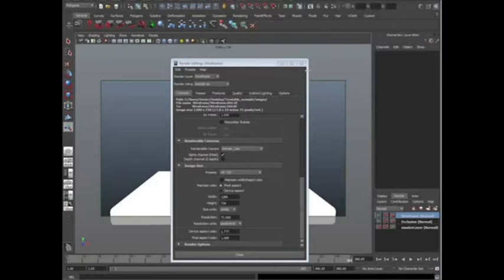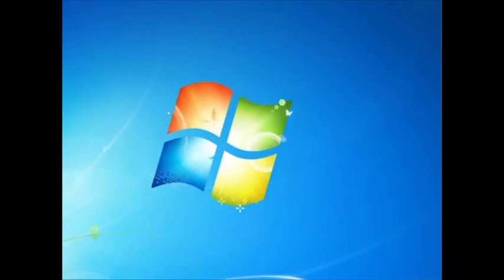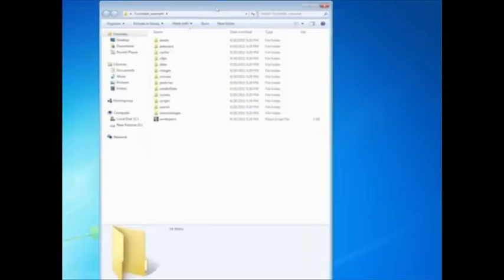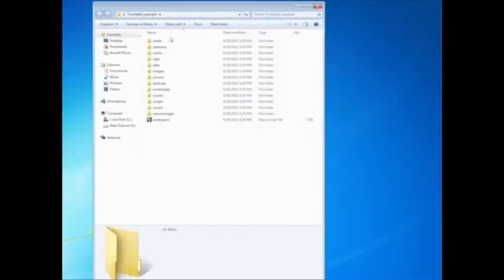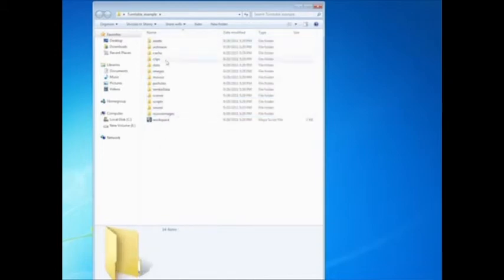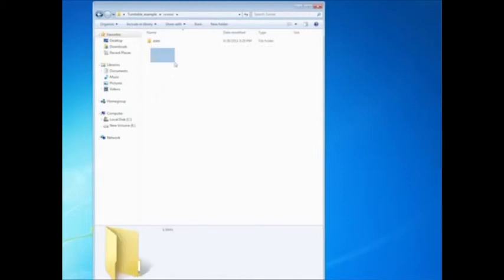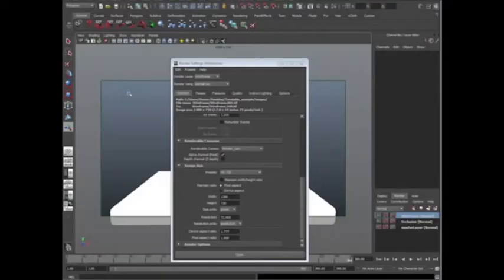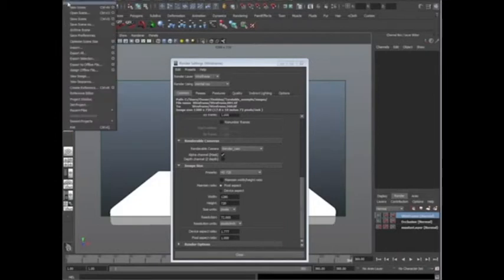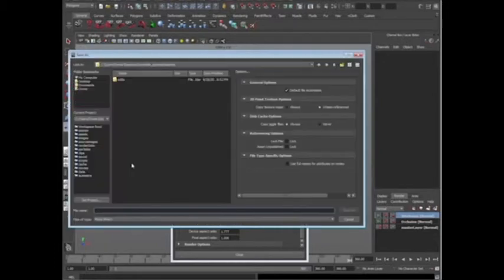And what's going to happen is that, it doesn't look like anything happened, but if I go to my desktop, I have a folder called Turntable example. I open that up and you're going to see that it's got all these great folders. Everything that Maya needs. And Scenes is actually where we're going to put our Maya file, which is a, let's go ahead and save now.